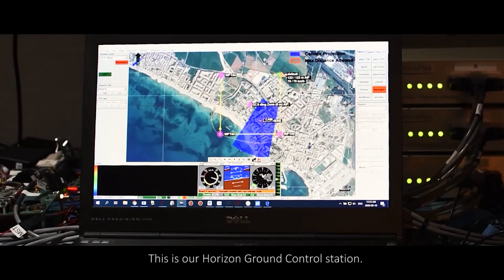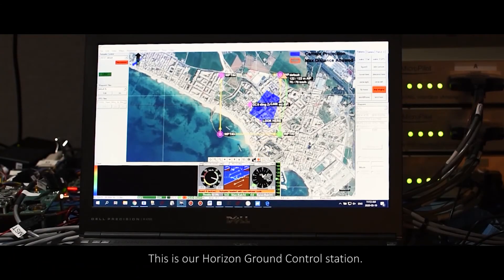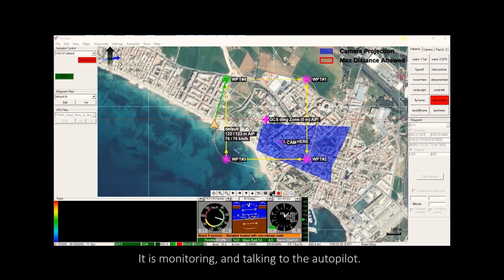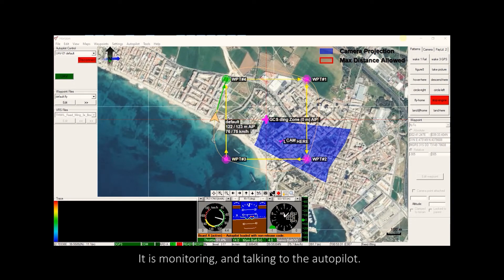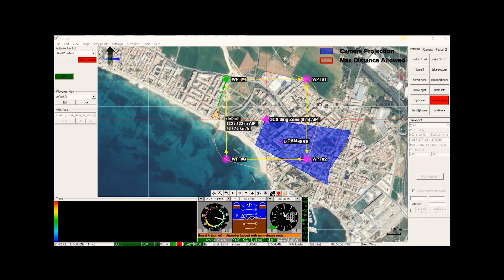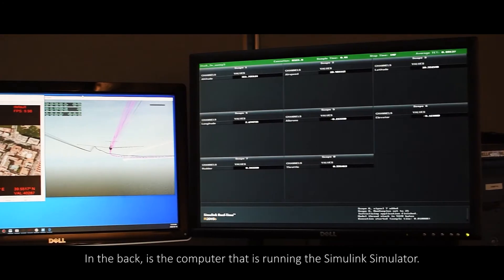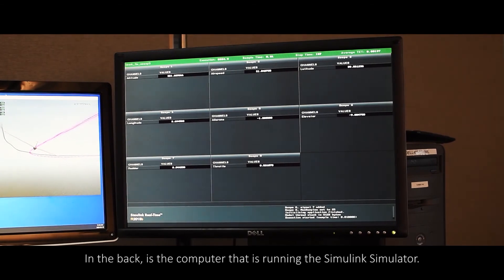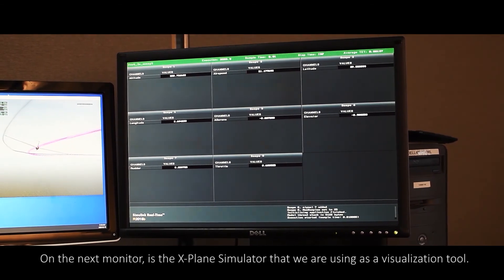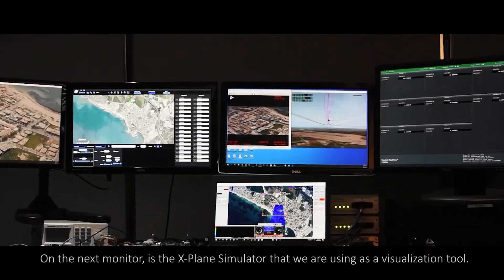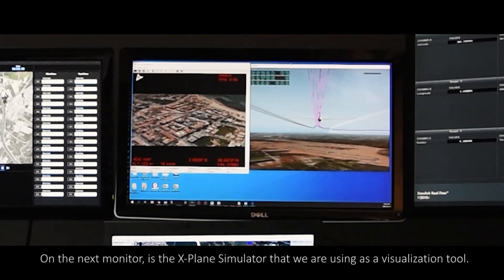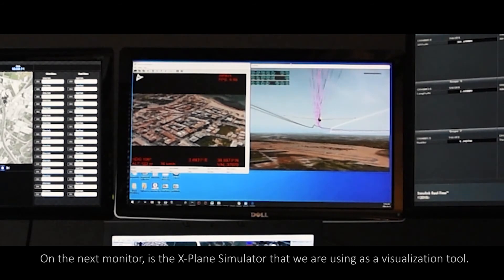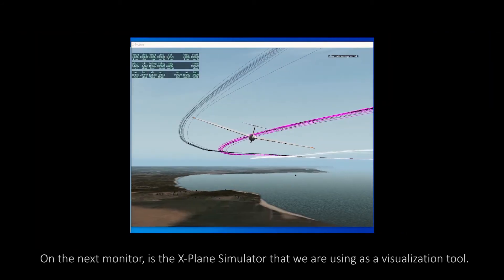This is our Horizon ground control station. It is monitoring and talking to the autopilot. In the back is the computer that is running the Simulink simulator.